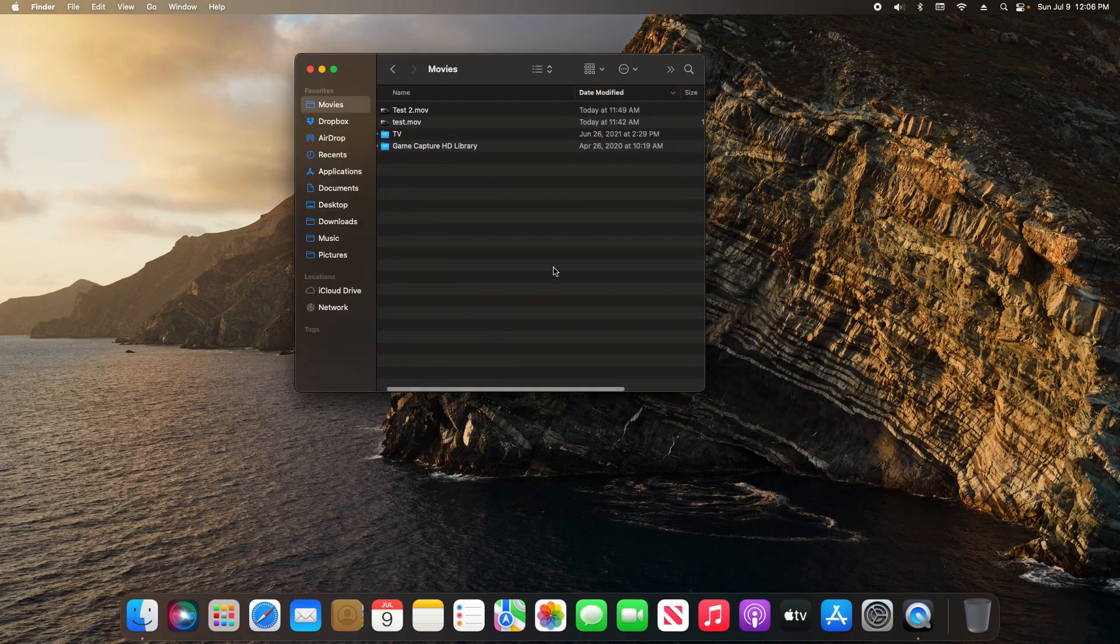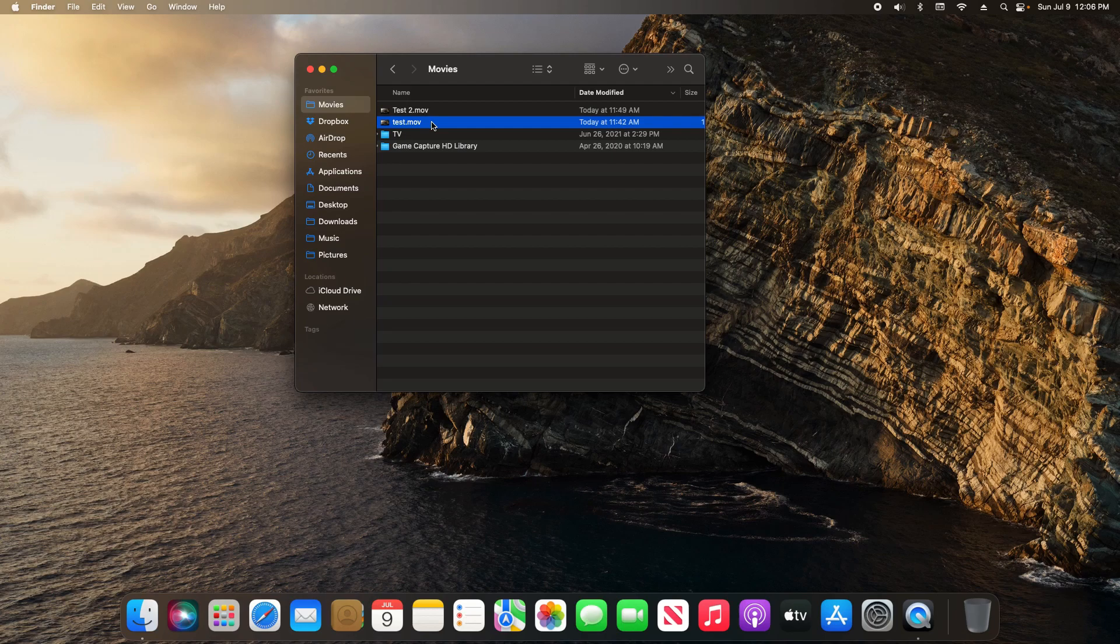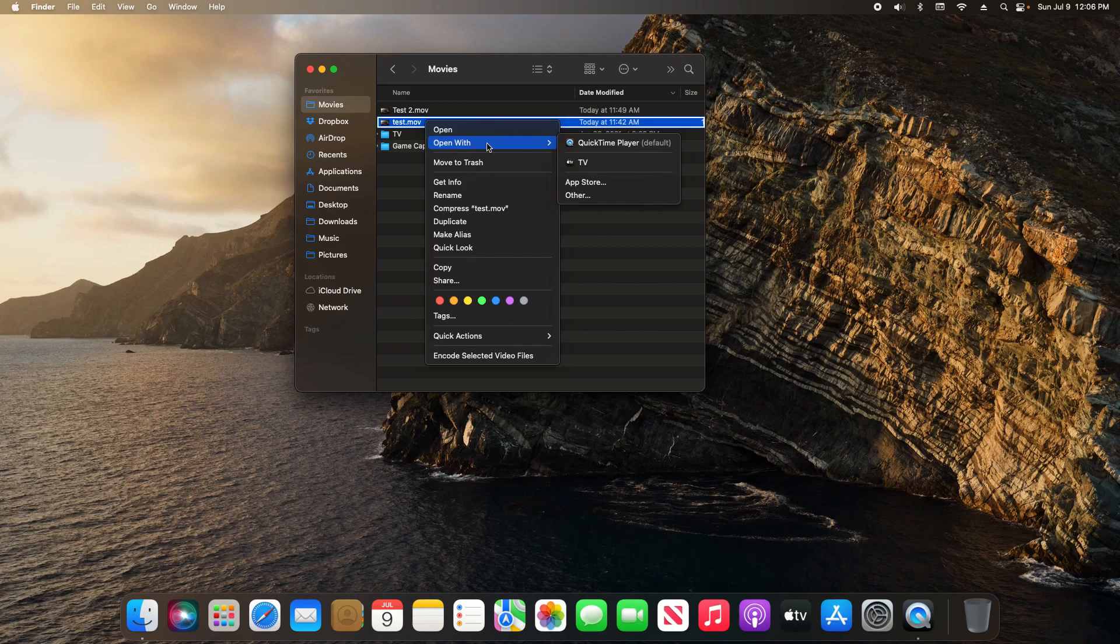Now if I go to the Finder and locate the specific file type that I want to clarify the default program for, and then if I hold down the control button and click on the file, right here it has an open with option where for just a one-time use I can specify which application I want to use to open it.